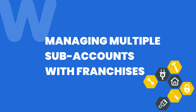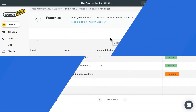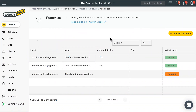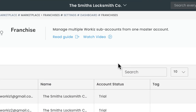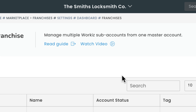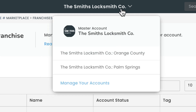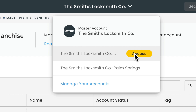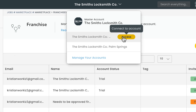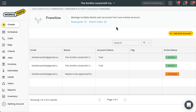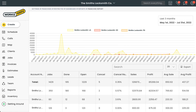Franchises is a marketplace add-on that enables larger than average service businesses to manage and monitor multiple Workies accounts. This feature lets you easily bounce back and forth between accounts to see how they're performing on an individual level, and even view a report that gives you a look at how those subaccounts are performing in comparison to one another. Let's show you how it works.